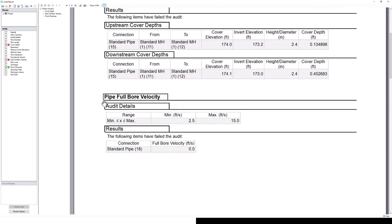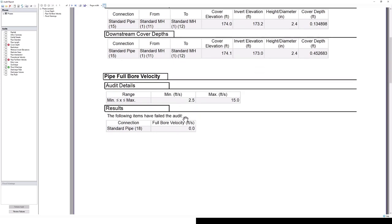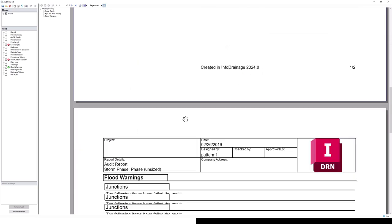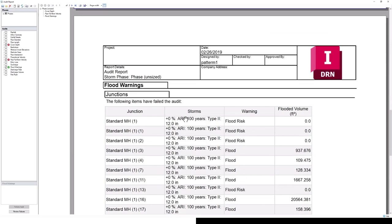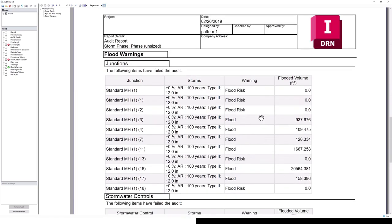Additionally, this pipe full bore velocity is not meeting the defined criteria at standard pipe 18. We can see that this full bore velocity is 0, which is of course less than 2.5 feet per second. So we'll need to take a look at that as well.